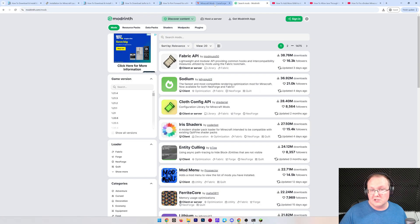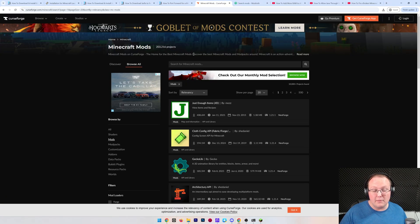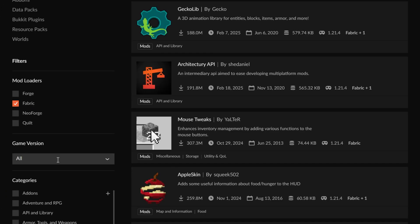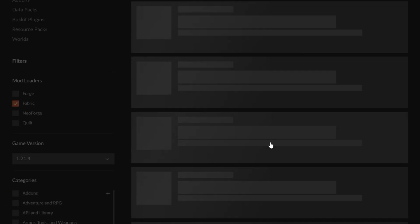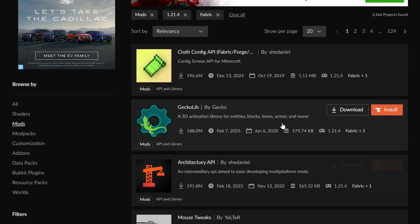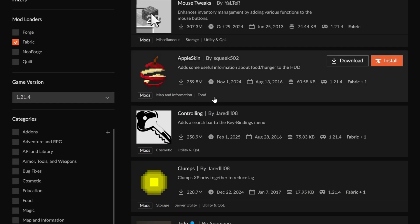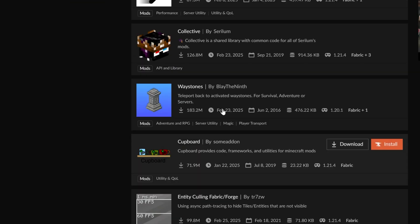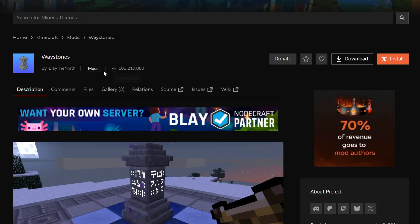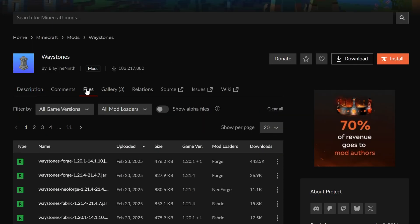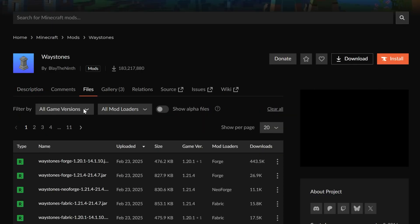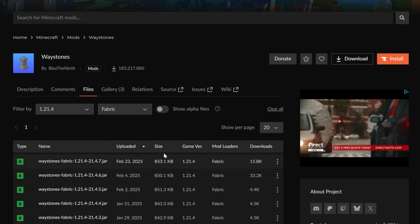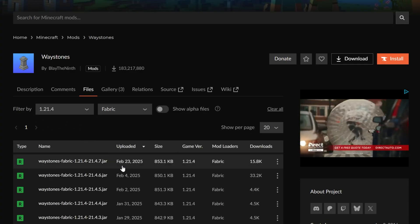CurseForge and Modrinth are the most popular places to get mods. We can go on the left-hand side and sort by Fabric and the game version we want. It must be for Fabric and the game version you're playing in order for things to work. If not, they won't work once they get in-game. Nevertheless, what mods do we want here? Well, let's go ahead and get Waystones. When we select it here, we can go to Files and we'll be able to filter for 1.21.4 and the Fabric mod loader.